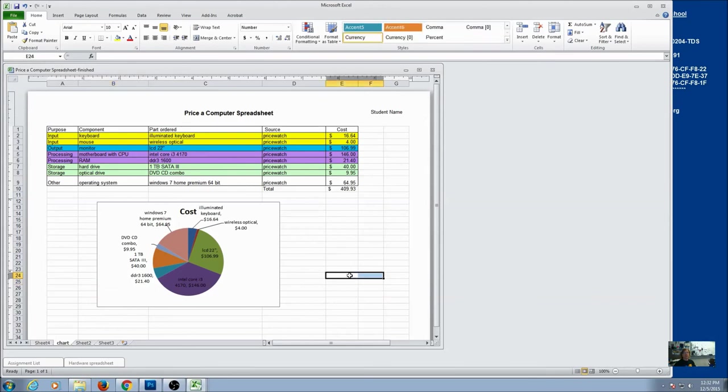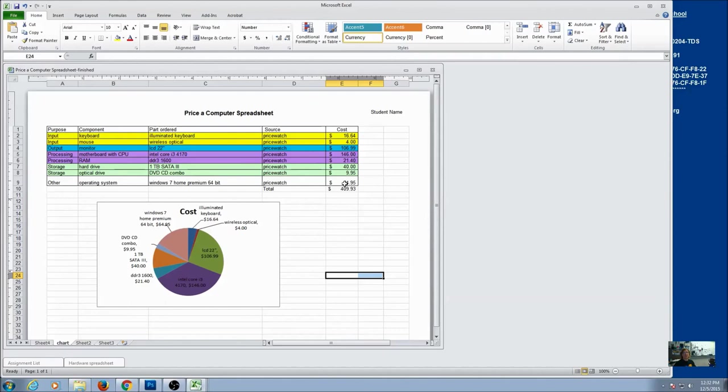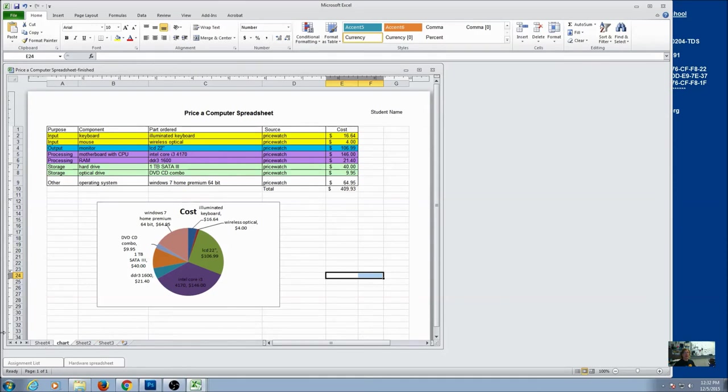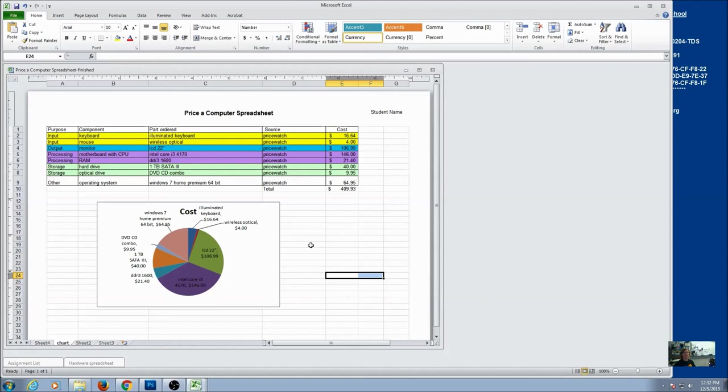And then what I want you to do is think of something else that you can do to this spreadsheet. So it can be some formatting options that you learned, it could be a different chart, but think of one more thing to add. Make sure that you've labeled, renamed all any tabs that you have open, and then you're ready to save this. So this is a three part assignment, and you're going to do something for your assignment spreadsheet, for your hardware spreadsheet, and for your price of computer spreadsheet.